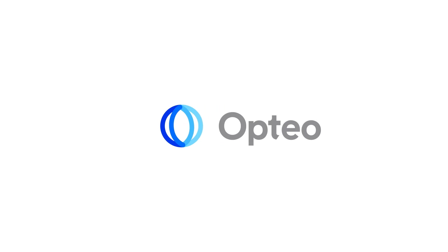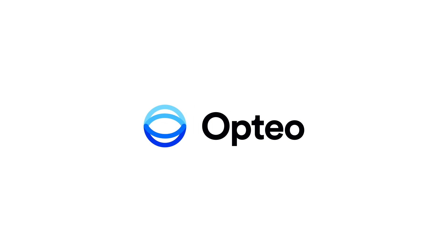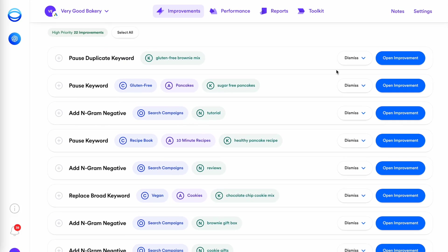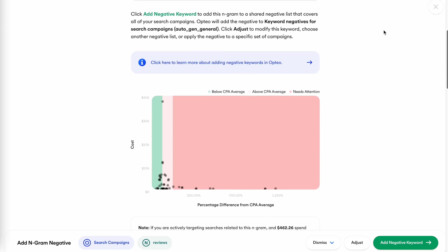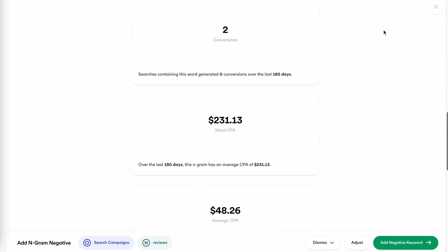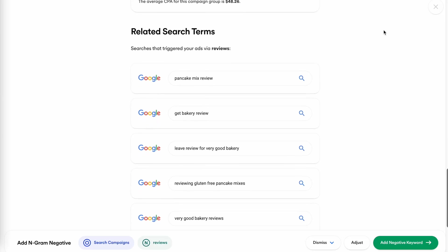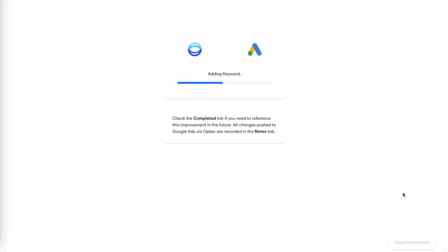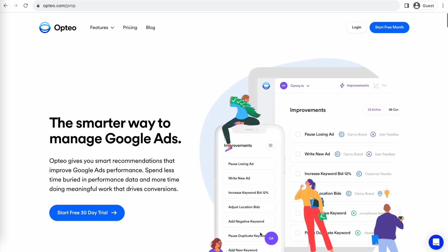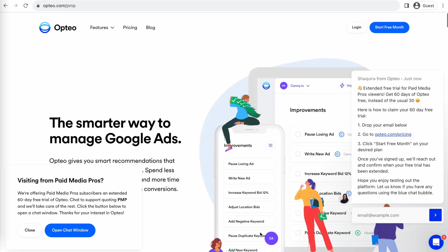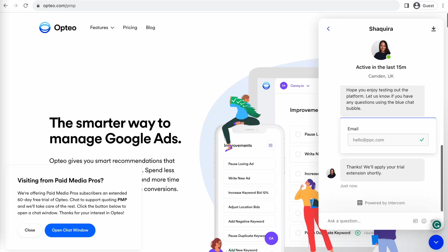This Paid Media Pros video is sponsored by Optio, the smarter, more efficient way to manage Google Ads. Optio's platform operates as a second pair of eyes on your accounts, regularly monitoring performance trends to make data-driven optimization suggestions for keyword strategies, bid optimizations, ad copy creation, and more. You can save time by implementing their suggested changes directly in their user-friendly interface. Optio is extending their free trial period for Paid Media Pros viewers for 60 days — two full months of testing before you pay a dime. Click the link on screen or in the description to get started.